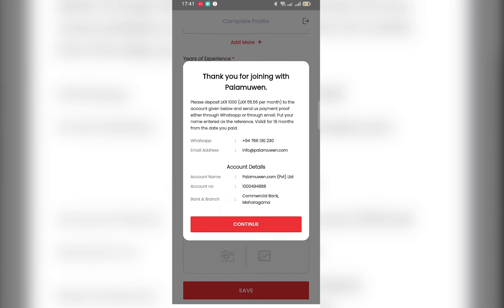Thank you for joining Palamuwen. Please deposit 1000 rupees — 55.56 per month. Send the payment proof to the account given below, either through WhatsApp or email. Put your name as the reference, valid for 18 months from the date you paid. If you are interested and join the account, you can deposit 1000 rupees. The fee is 1000 rupees, 55.56 per month.